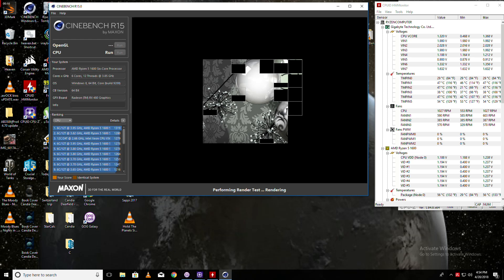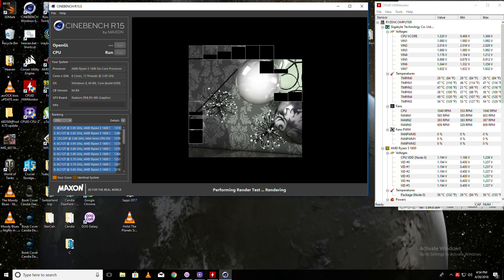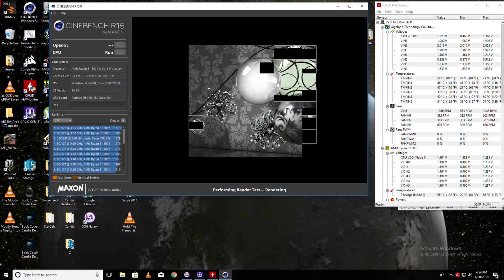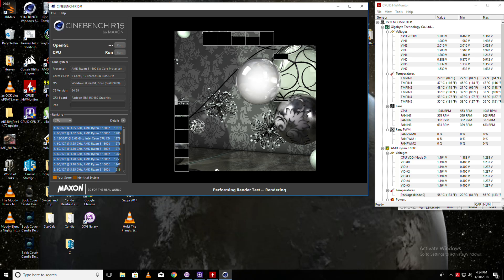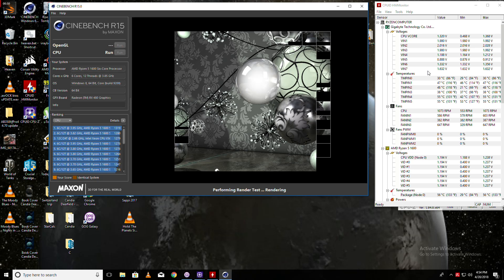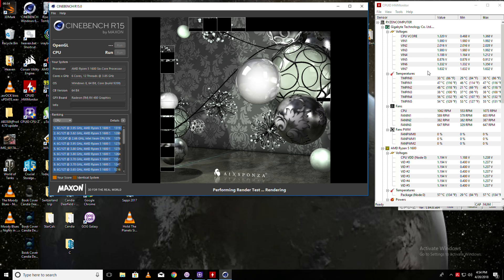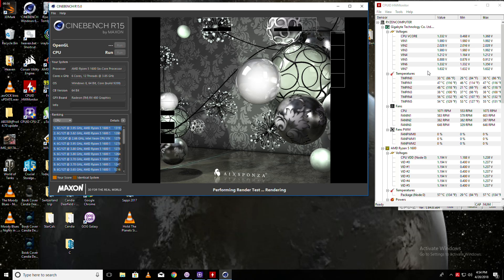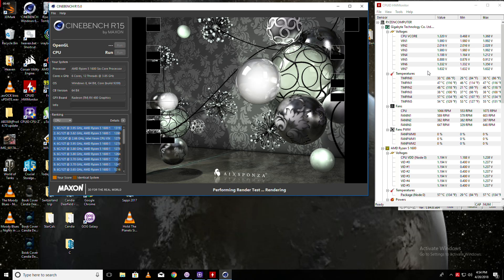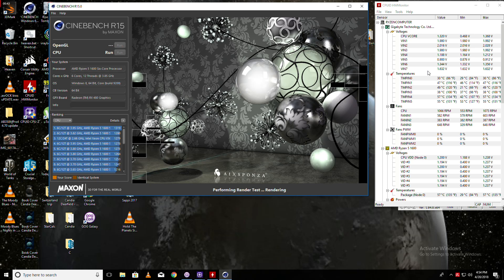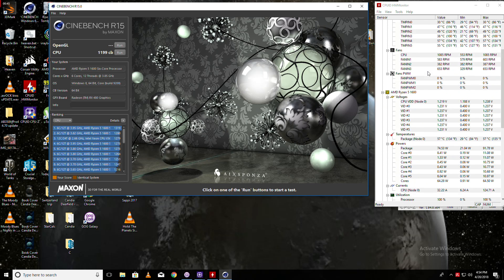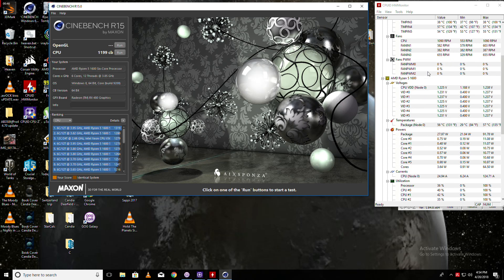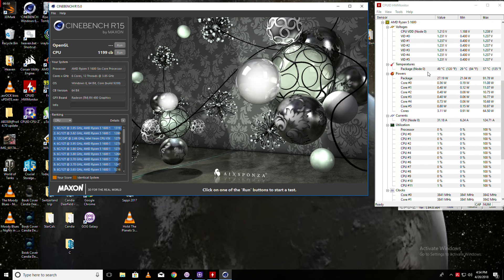What I'm showing you here right now is I'm baselining the R5 1600 at 3.85 gigahertz with 2933 memory at 1.34 volts. This is on the Gigabyte AB350 Gaming 3. We're not really interested in score, we're interested in wattage and temperatures and CPU speed, see how much it drifts.